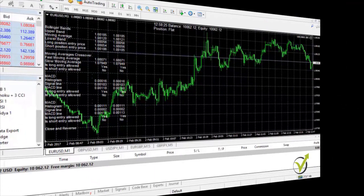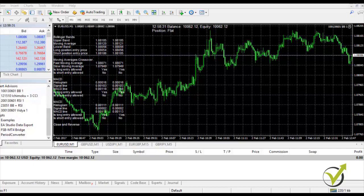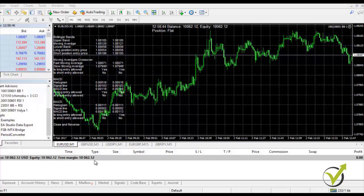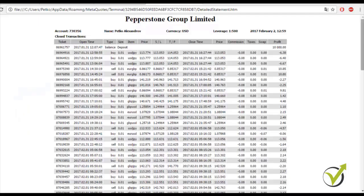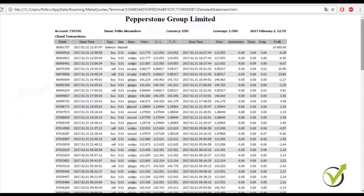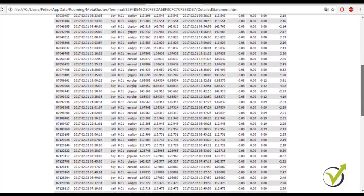Hello, dear traders. In this video I'd like to show you the results I achieved during the last 3 days since I placed the Expert Advisors in my last video. As you can see, I have a result of 62 dollars — which is about 600 pips trading with 0.01 lot size. From the account history I will take a detailed statement showing all the transactions and orders with the final result of 62.